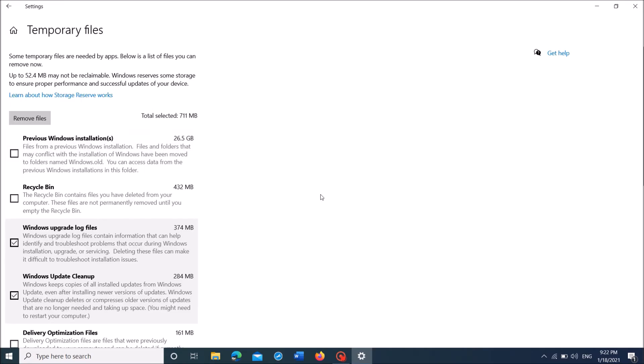And once it is completed, select the option Previous Windows Installations and put a checkmark towards this option.